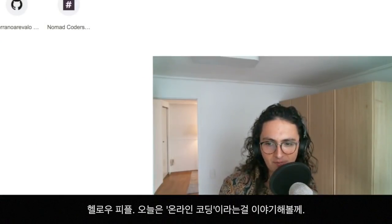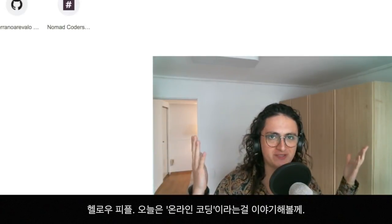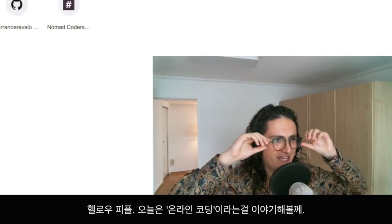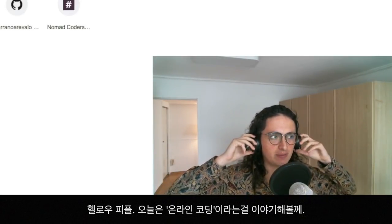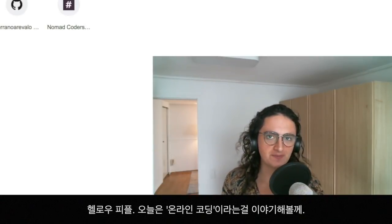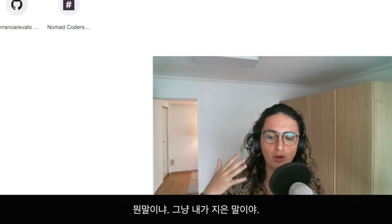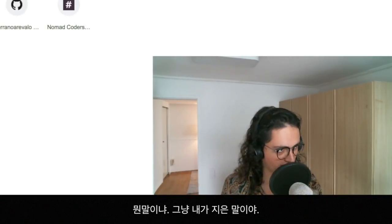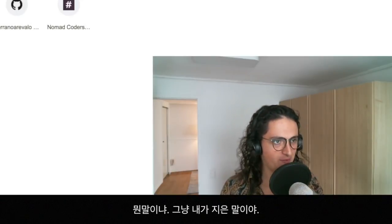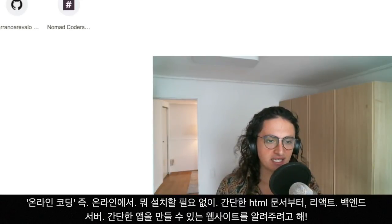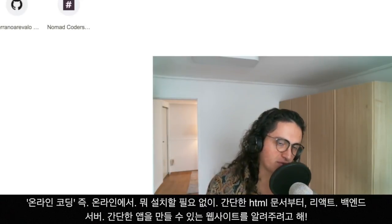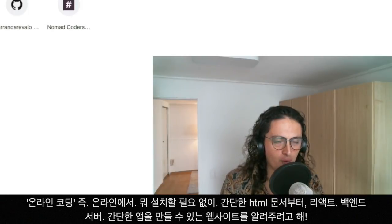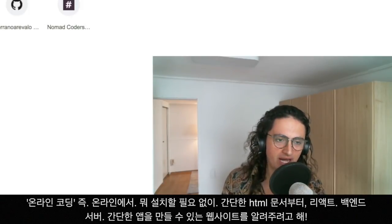Hello everybody, welcome to my video. Today we're going to talk about something called online coding. Online coding is a term that I just made up - it's basically a review of websites where you can code online where you don't have to install anything.